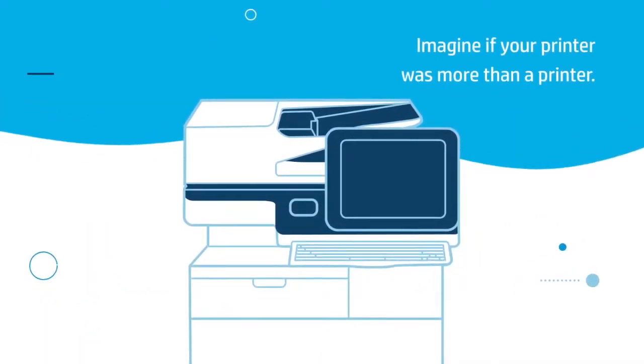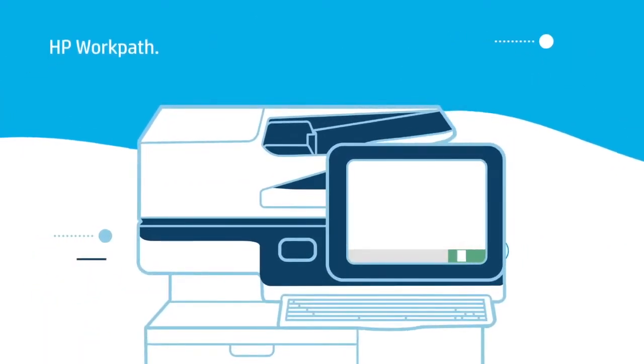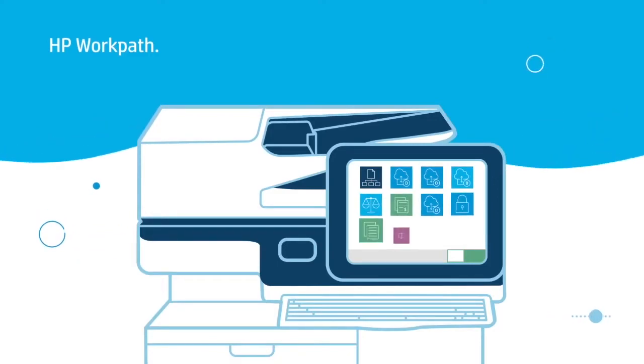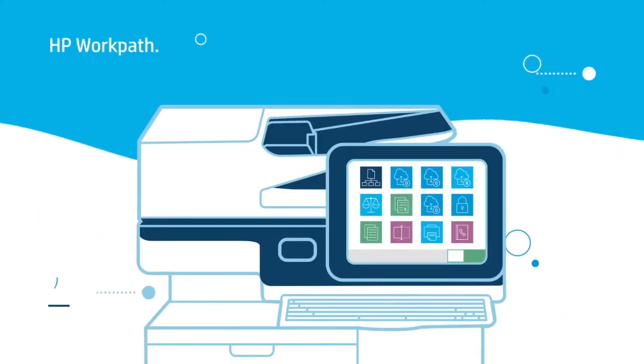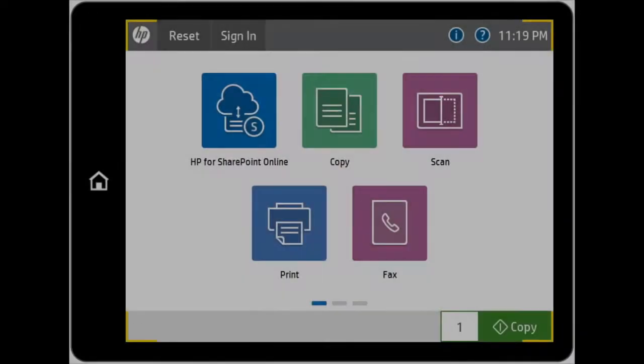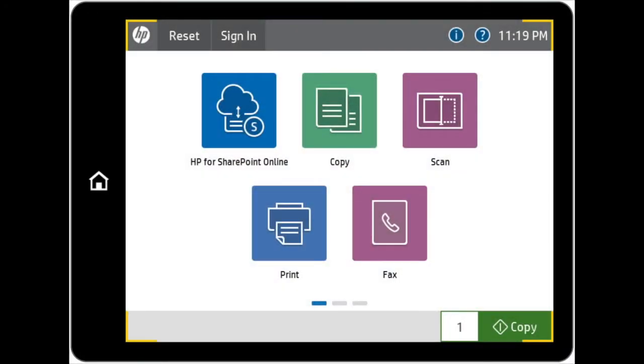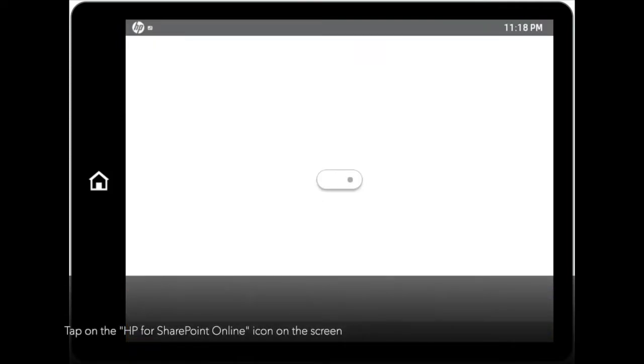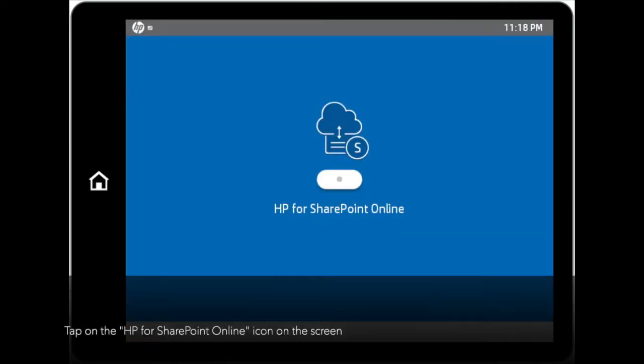Welcome to HP WorkPath video. This video is focused on HP for SharePoint Online. To start the process, tap on the HP for SharePoint Online icon on the screen to proceed.